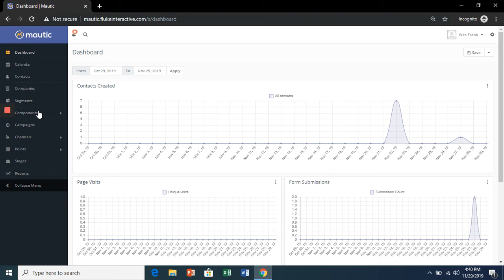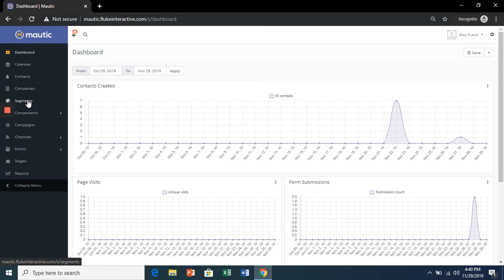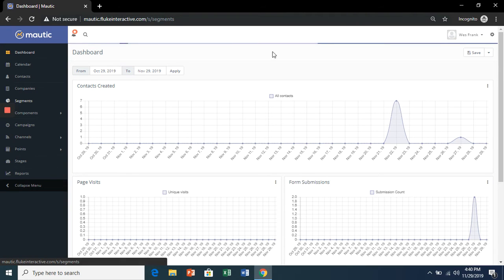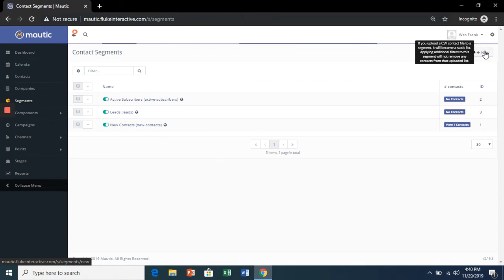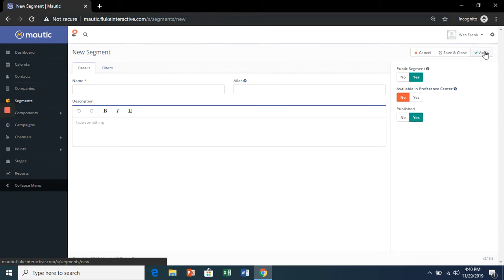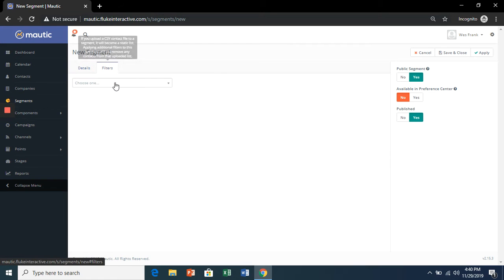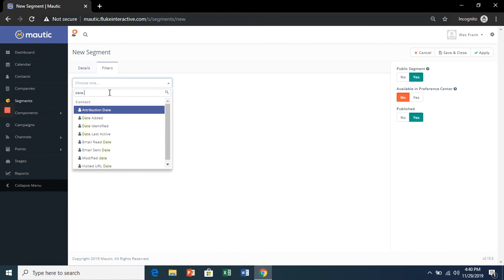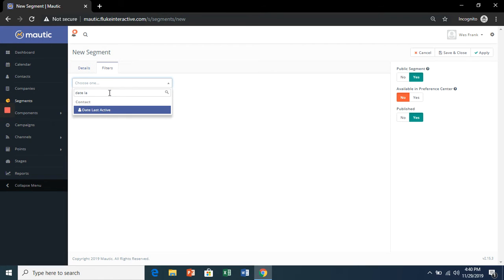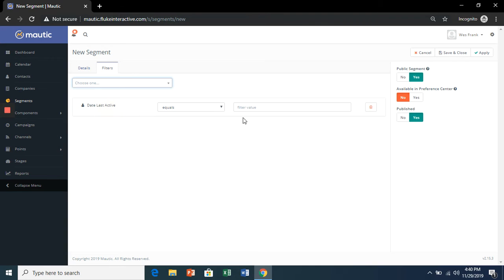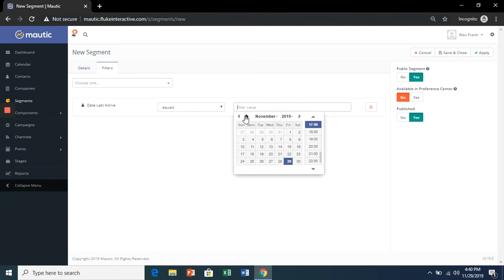So how I do this in Modic is I would go to Segments and click New. Let's name this something like Old Contacts. I'd create a filter of date last active and make it for a few months in the past.